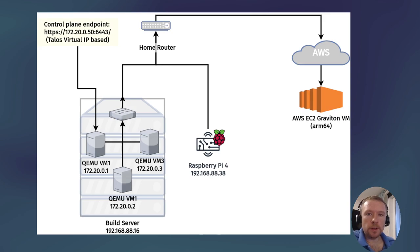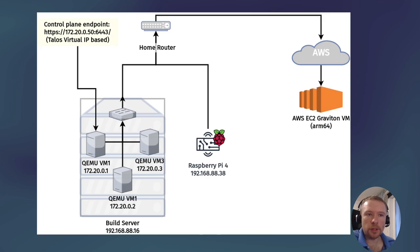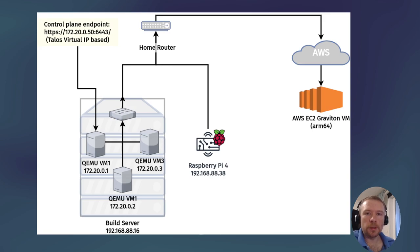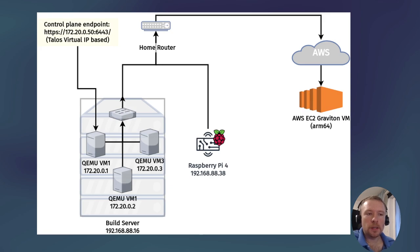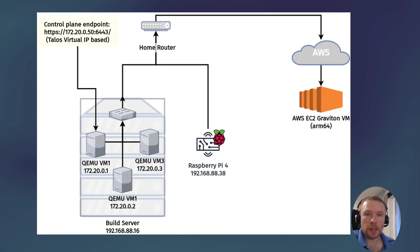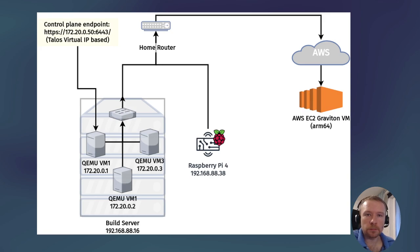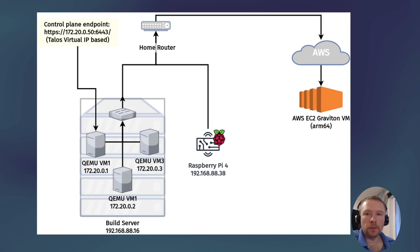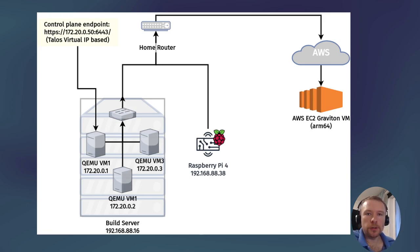And also in AWS I'm going to deploy a virtual machine on ARM64 using Graviton instance with the Talos image. That virtual machine will be running with an external elastic IP attached, so that nodes from my home network can talk to the VM, but the VM of course cannot talk directly to nodes in my home network.